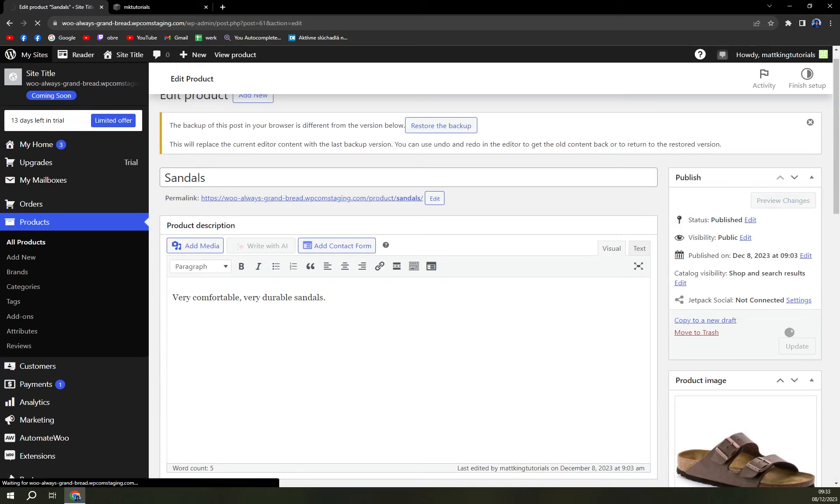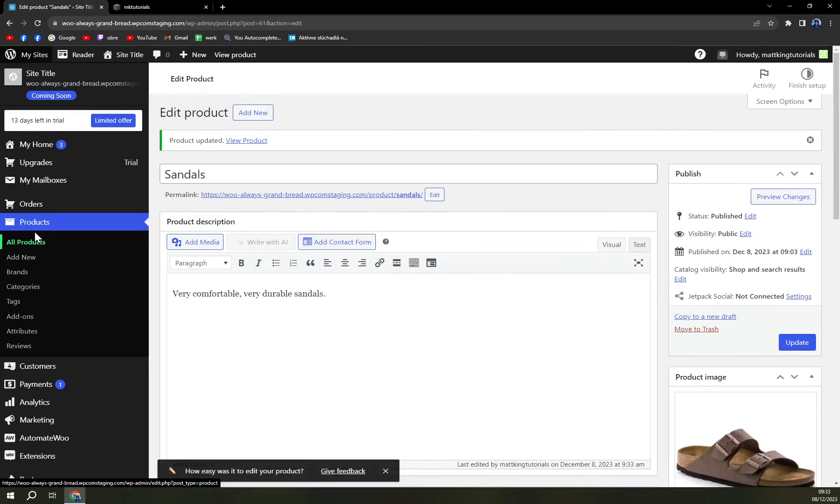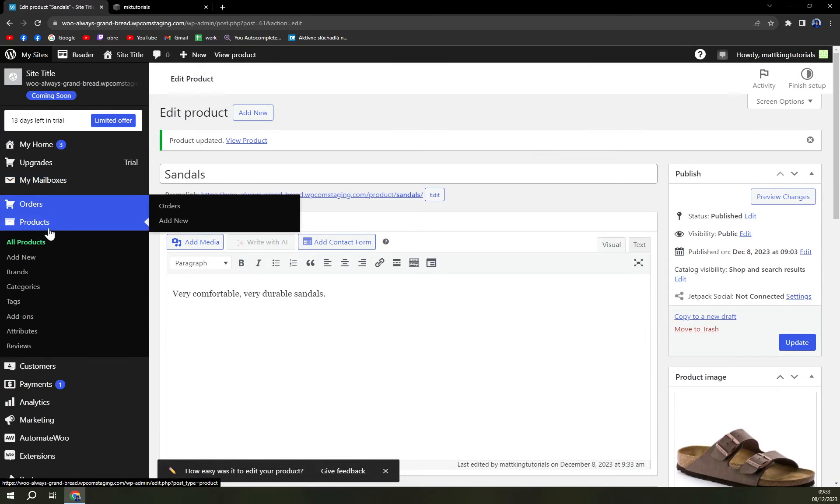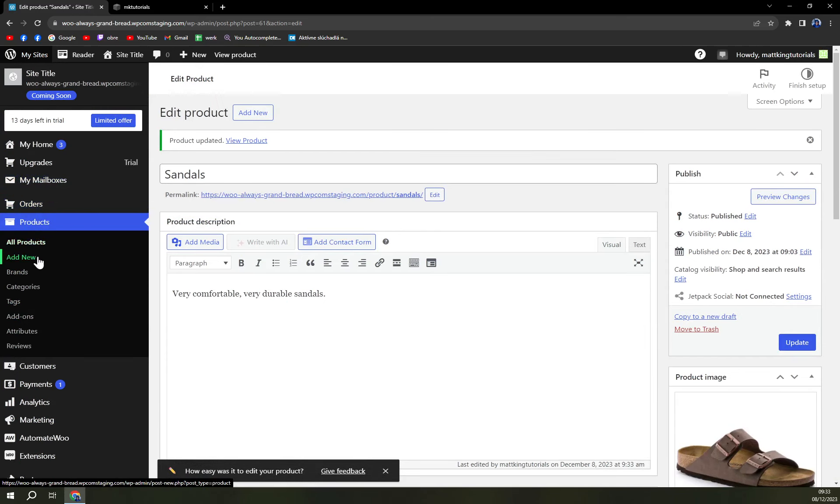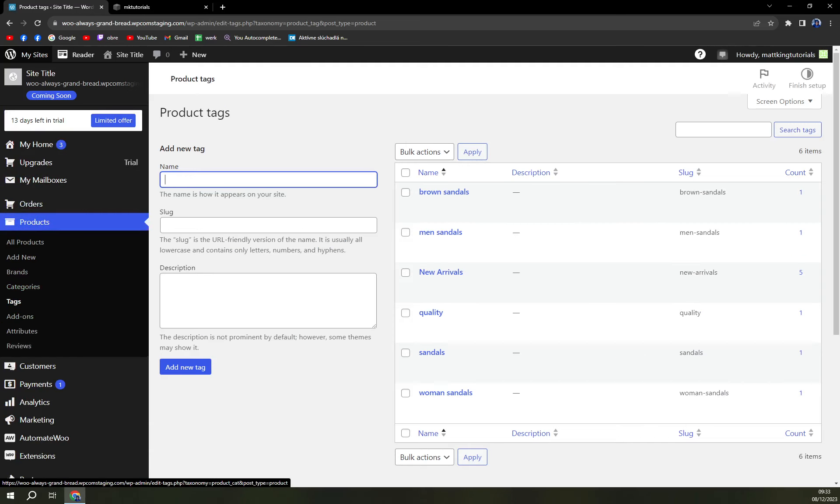Update the product since it's a new arrival for sure. But pay attention to Products on the left sidebar - we have Add New, Brands, Categories, and Tags. Once we click on Tags, we can add a new...